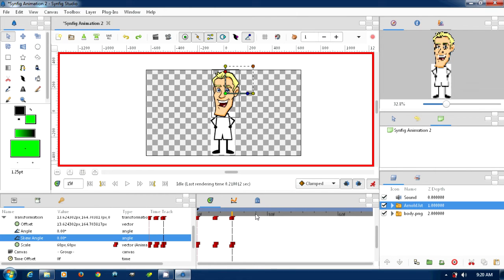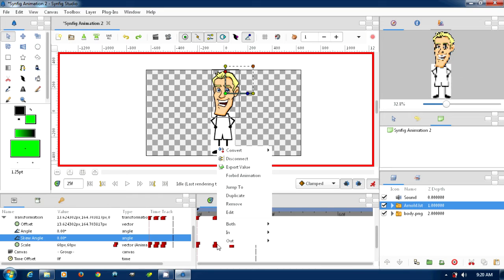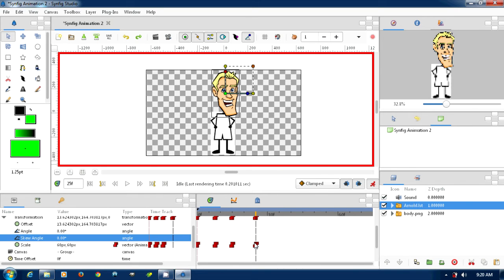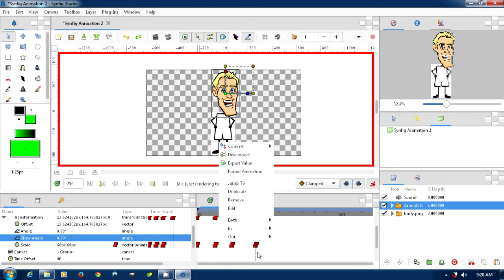Now, a quicker way, instead of constantly doing the minus 60, 60, is you can come over to here, say the frame you want, pick the rotation or the flipping you want, and then go duplicate — and that was a right mouse button click, duplicate — and then it'll put that keyframe there.